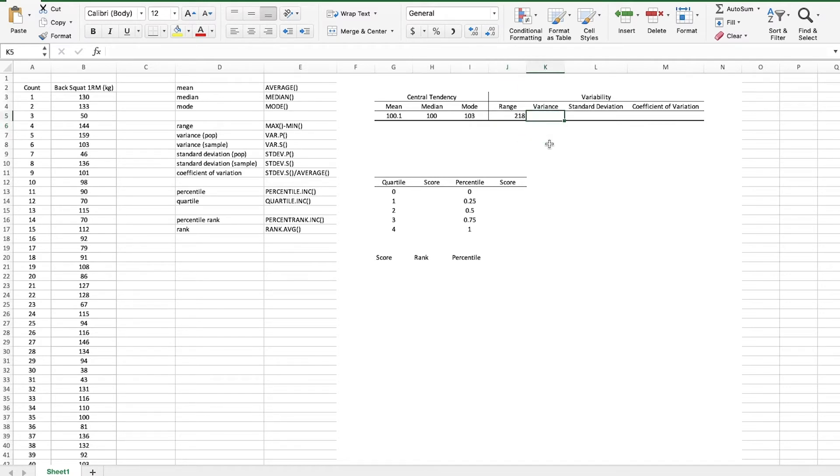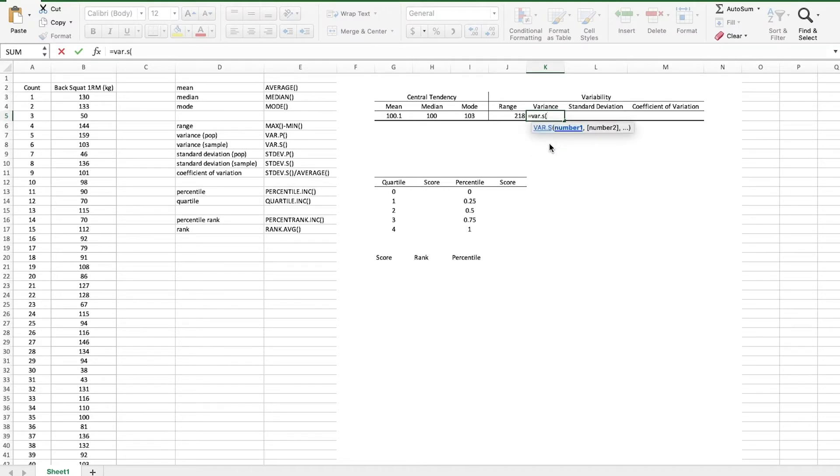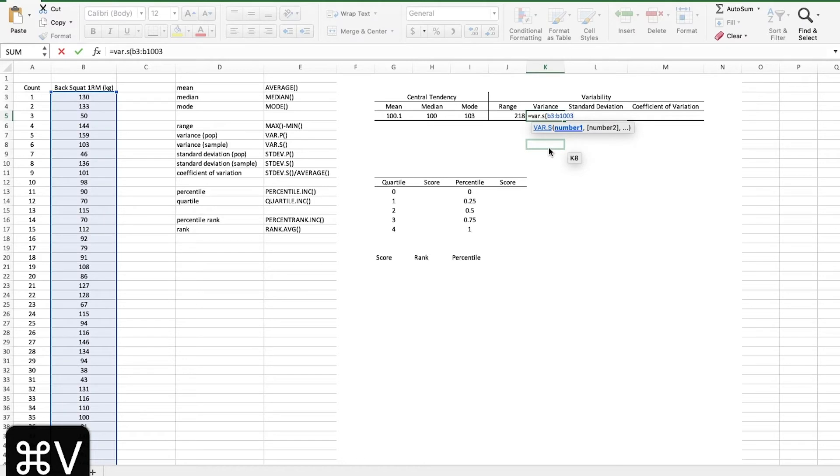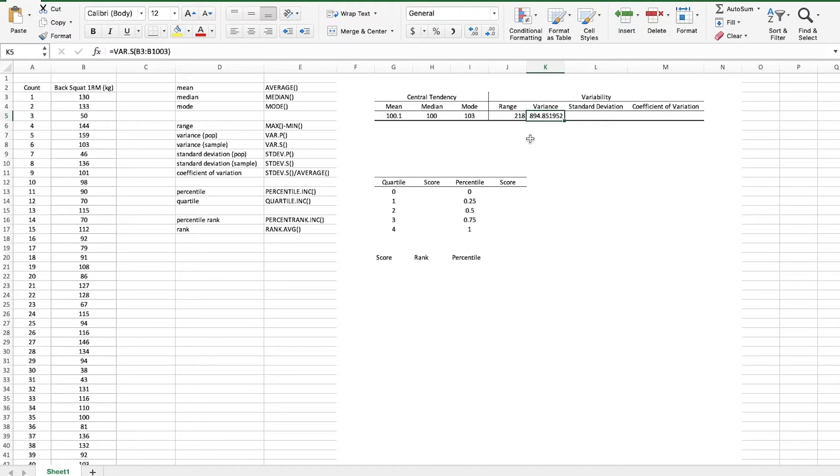Variance, we will use VAR dot S because this is a sample and we will plug in that range and boom, we've got a fairly high variance there.